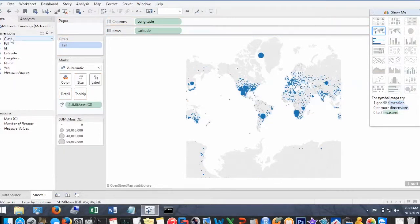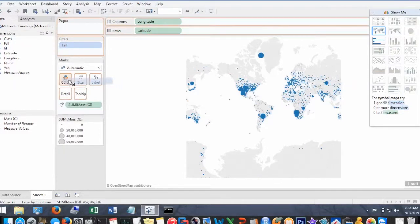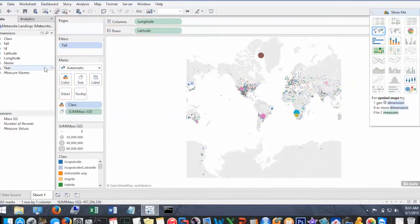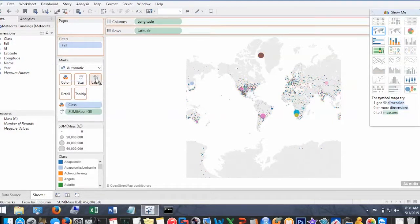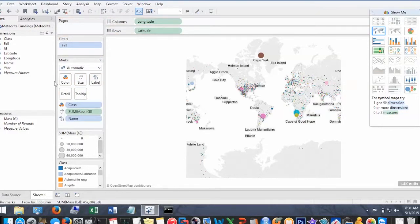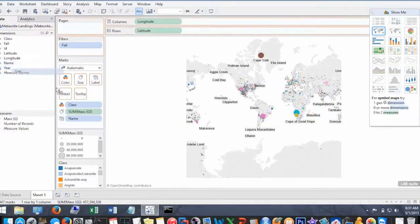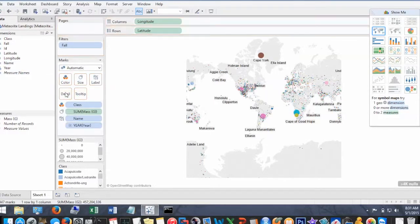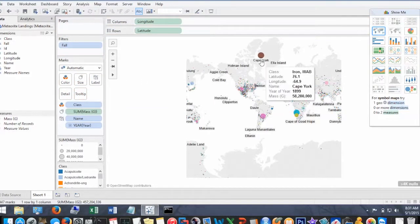All right, so let's dig into the data by establishing marks. So for mass, I'll add that to size, for class, color, and name, label. Now I want to add more details to this, so I'm going to add year to the detail mark.